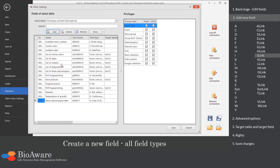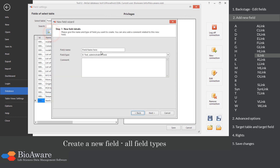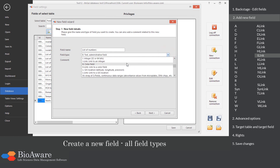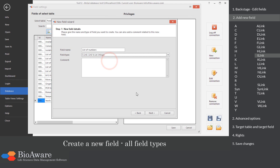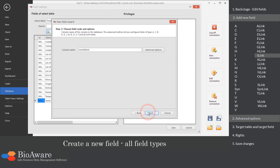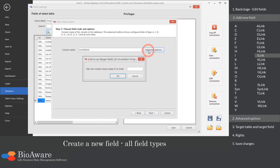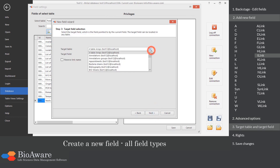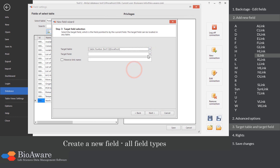The I-link field is a link to a table containing an integer field. In the advanced options, choose the maximum number of linked records. Select the table to link to, as well as the I field in that table.